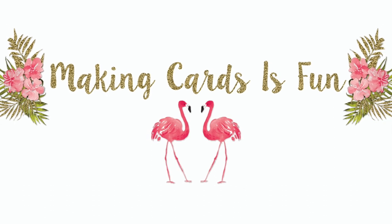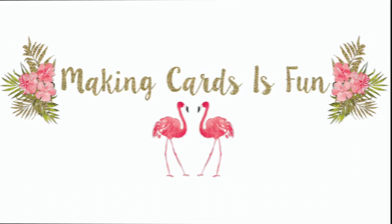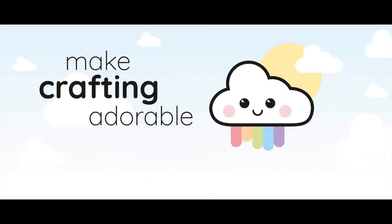Hi there, it's Laura here from MakingCardsIsSun.com and welcome to another card making video tutorial here at my YouTube channel and blog.